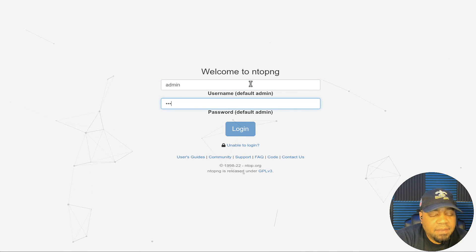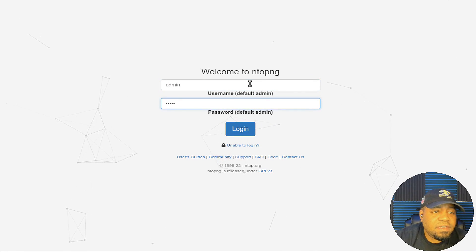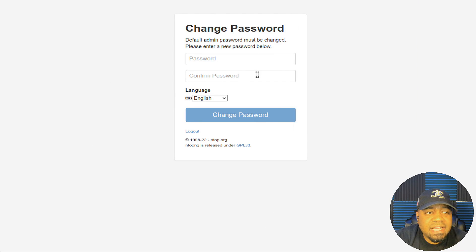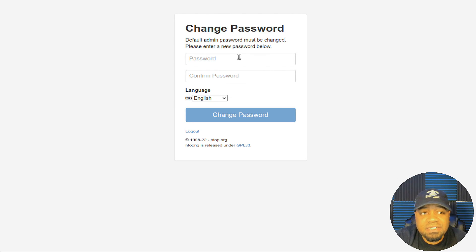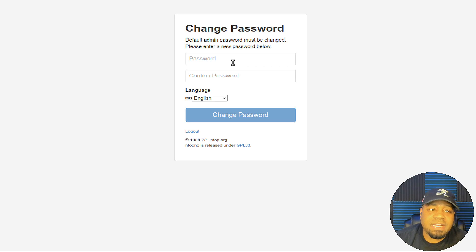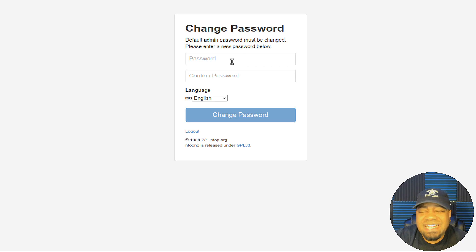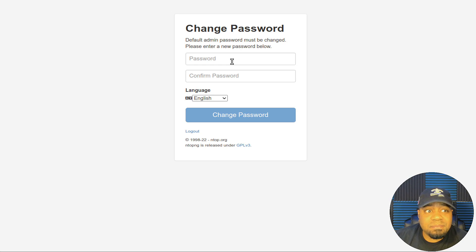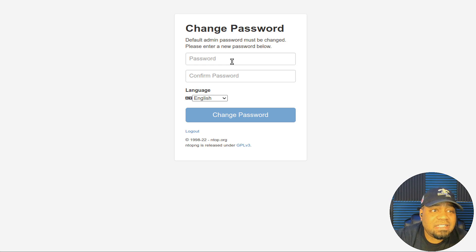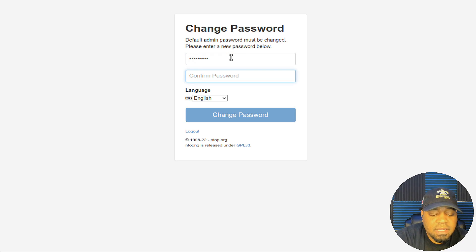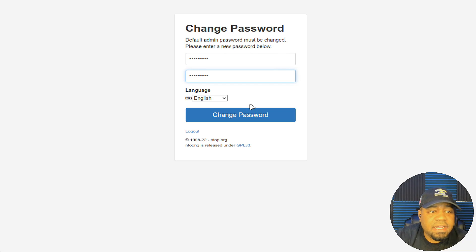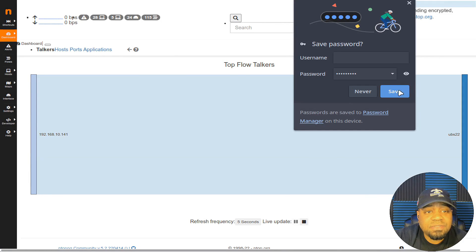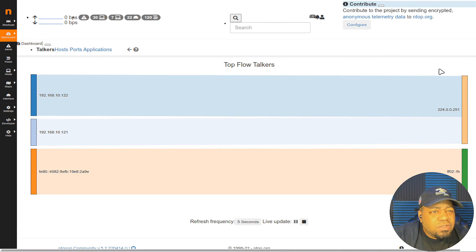There we go, we are at ntopng. Once you get here the default is admin for both username and password. That'll allow you to log into it. It wants you to change the password upon your first login. You want to rush log into this thing and change the password to something more secure because admin obviously is not secure. Type in two passwords and confirm that password. Then select your language if it's different from English, I'm going to use the default. Hit change password.